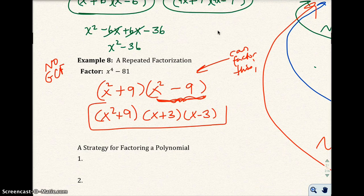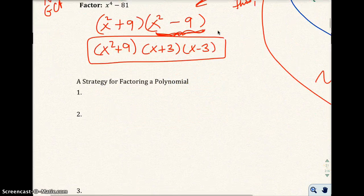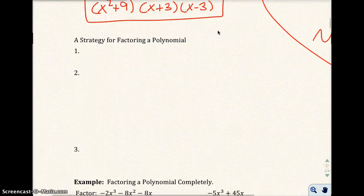So I'm going to drop down the first factor — I can't do anything with it. But x squared minus 9 is the difference of two squares, so that factors to x plus 3 and x minus 3. That's my final answer.